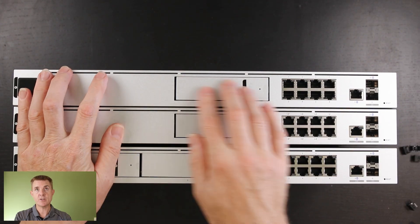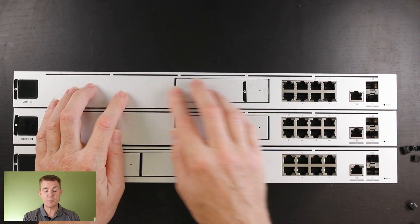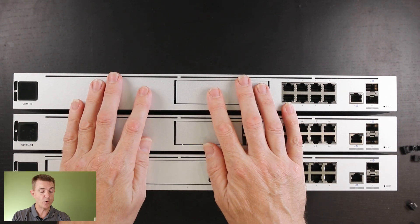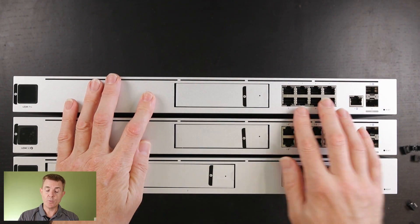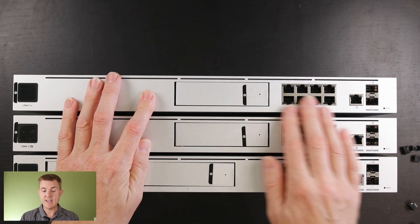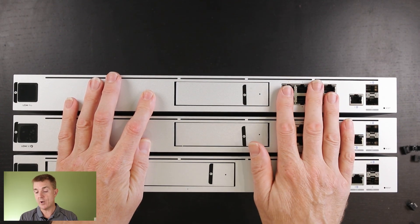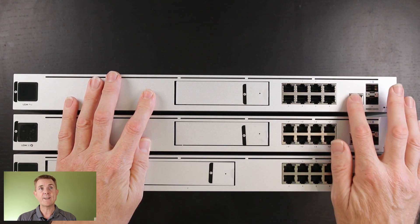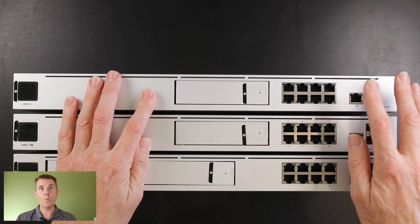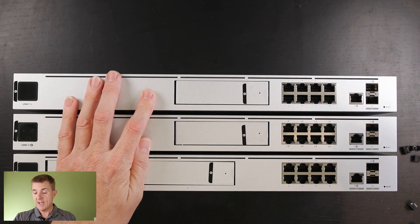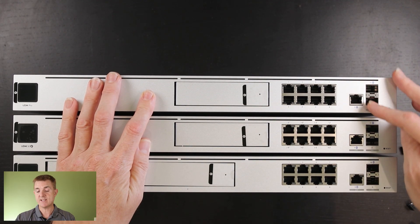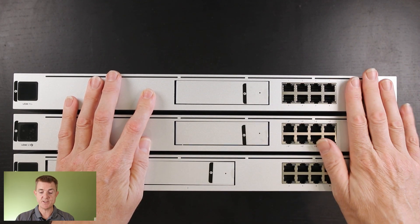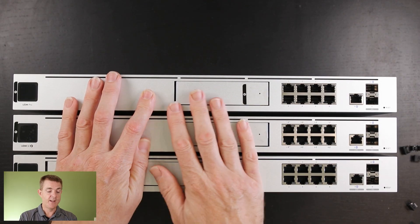So I've got three here. At the top, the UDM Pro is the original one that came out. We have eight ports of non-POE, a one gig ethernet WAN port, and two 10 gig SFP plus transceiver ports.